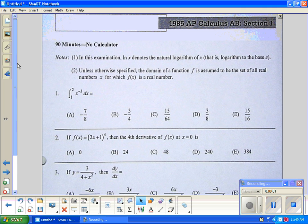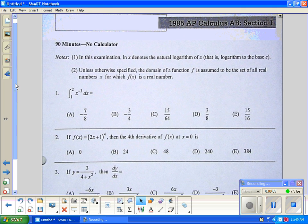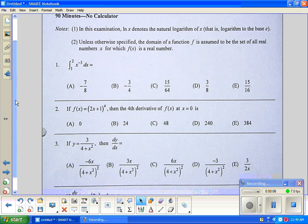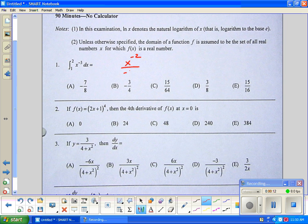These are three problems from the 1985 AP Calculus AB Section 1. The first one is just a simple integral, no calculator. We add one, so it becomes x to the negative two over negative two, evaluated from one to two.